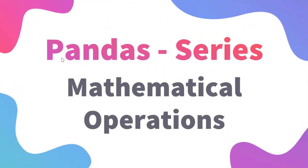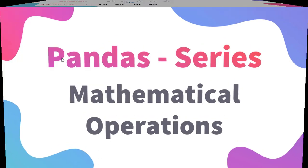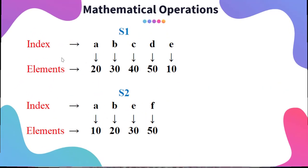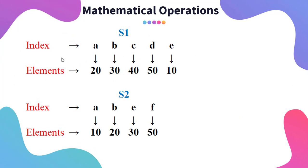In this video we are going to learn how to perform mathematical operations on series. I have taken two series, series 1 and series 2.